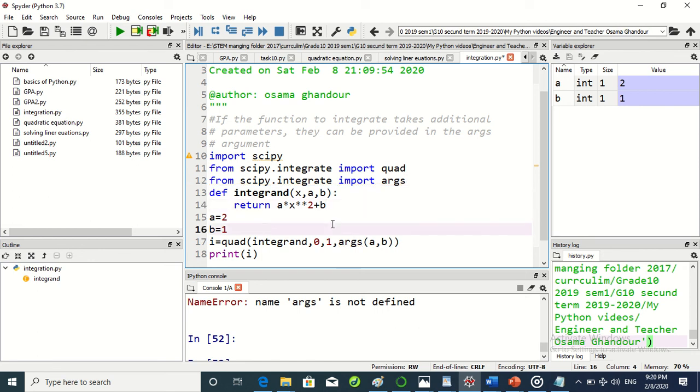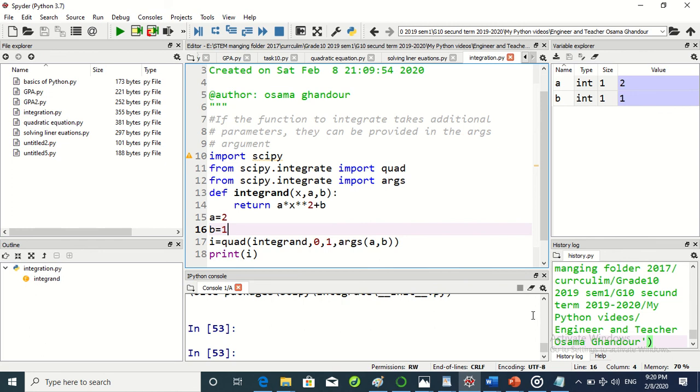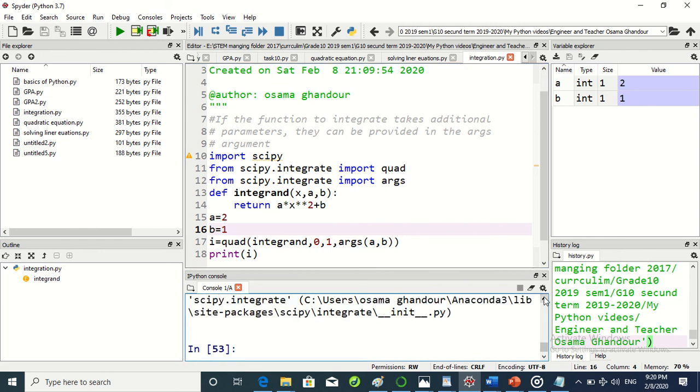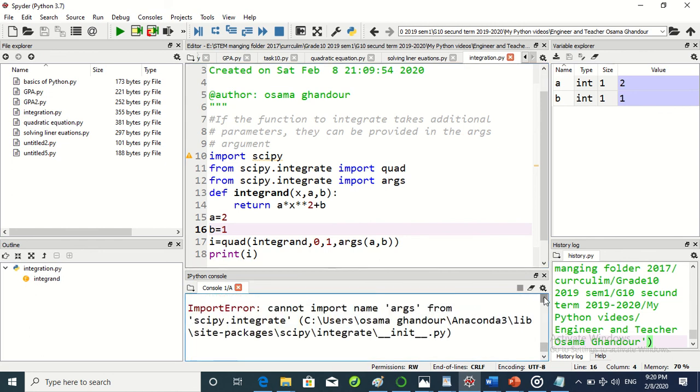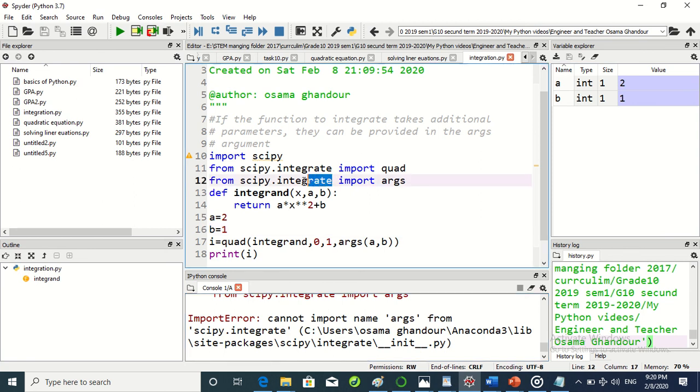Not working. Cannot import args from scipy.integrate. Oh, so it's not here. Maybe this one.